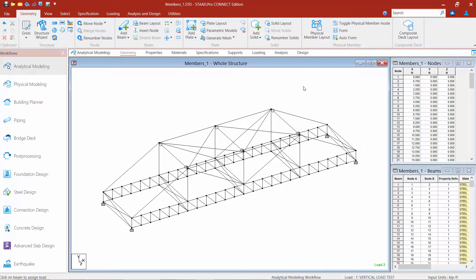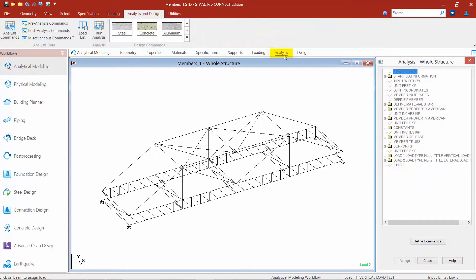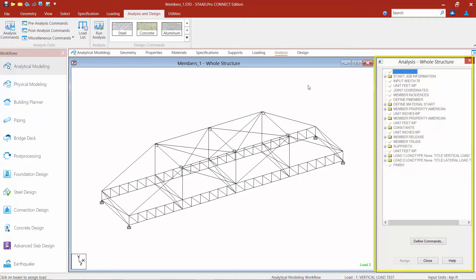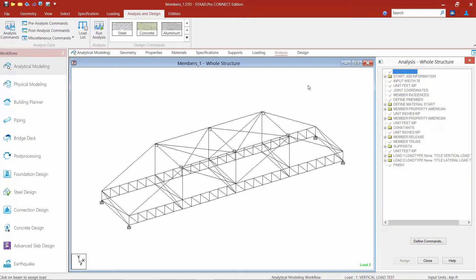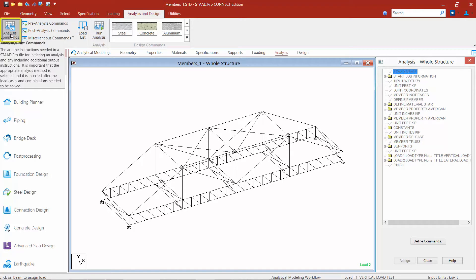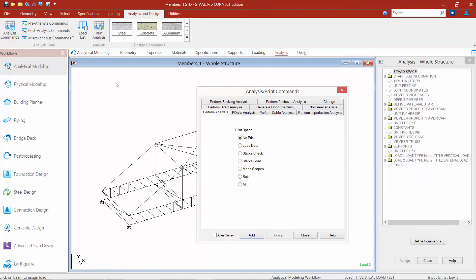To move on to the analysis portion, we're going to go up to the workflow page control area and select the analysis page. We're going to notice that the analysis whole structure dialogue will appear in the data area. Every single STAAD Pro model must contain an analysis command before an analysis is invoked. To access the commands, we're going to go up to our ribbon toolbar and click on our analysis commands icon.